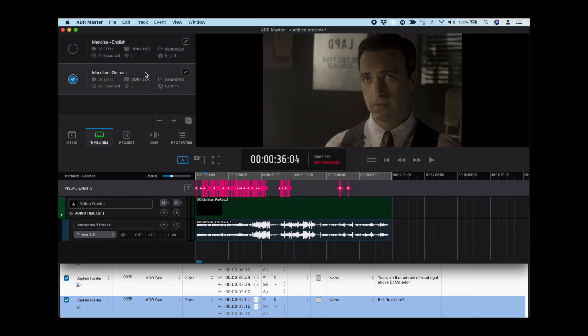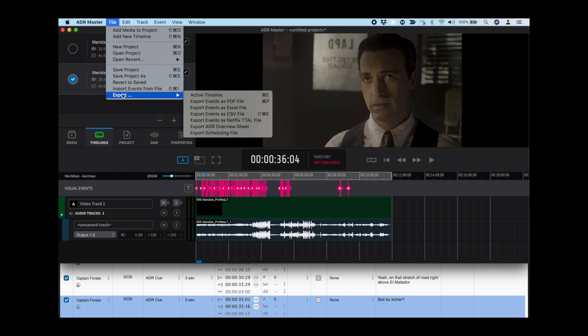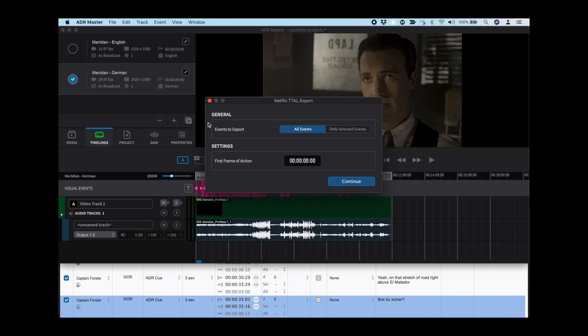Choose the correct language timeline. Go to the File menu and select Export, Export Events as Netflix TTAL file. In the Export window, select All Events, and make sure that the first frame of action is set correctly.